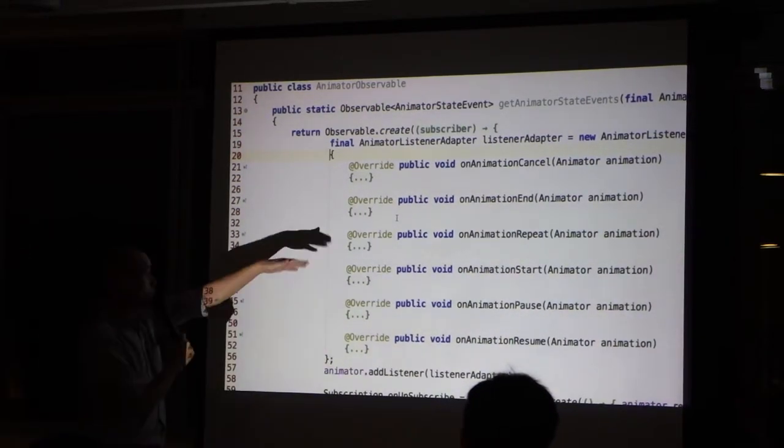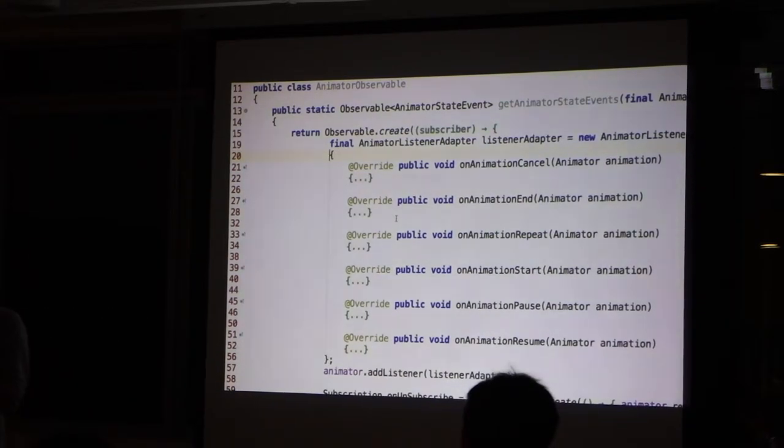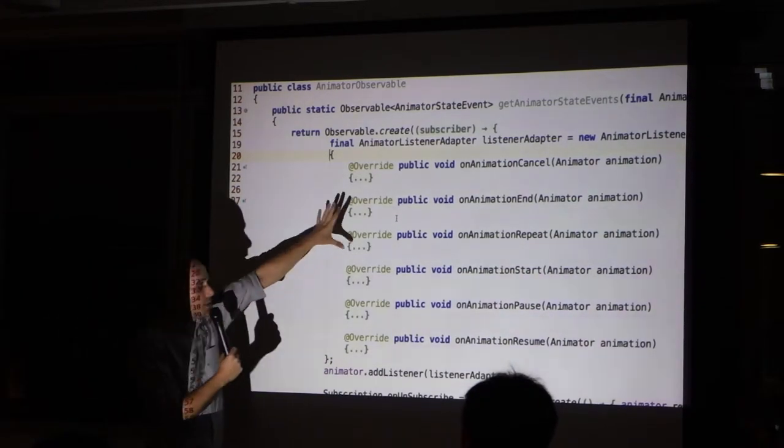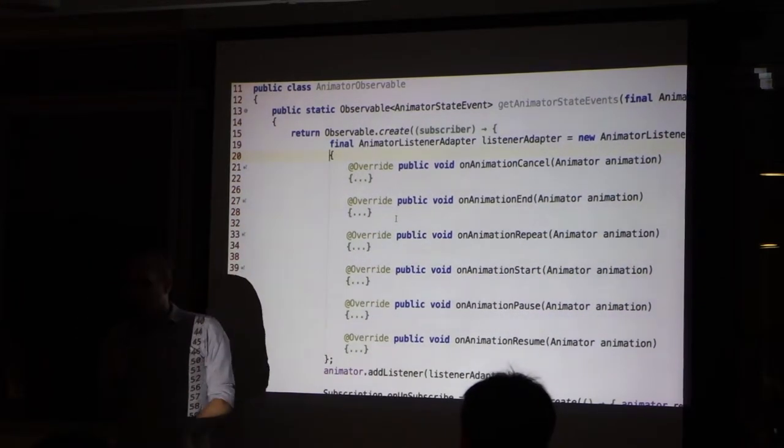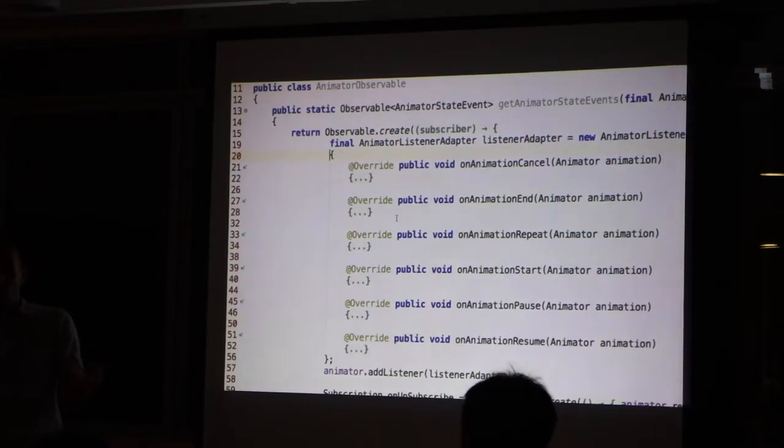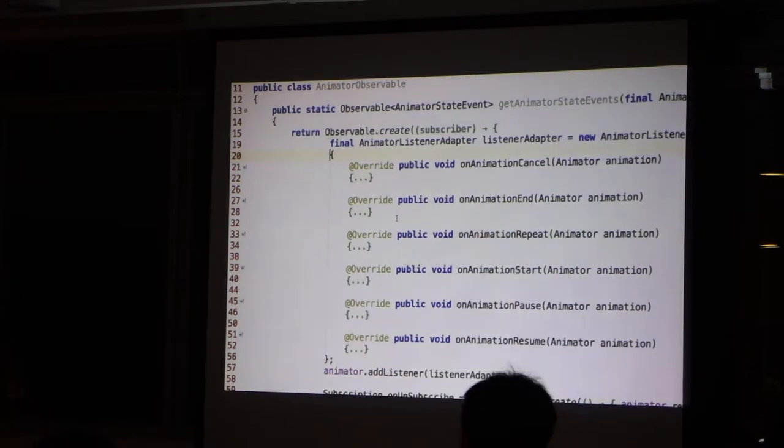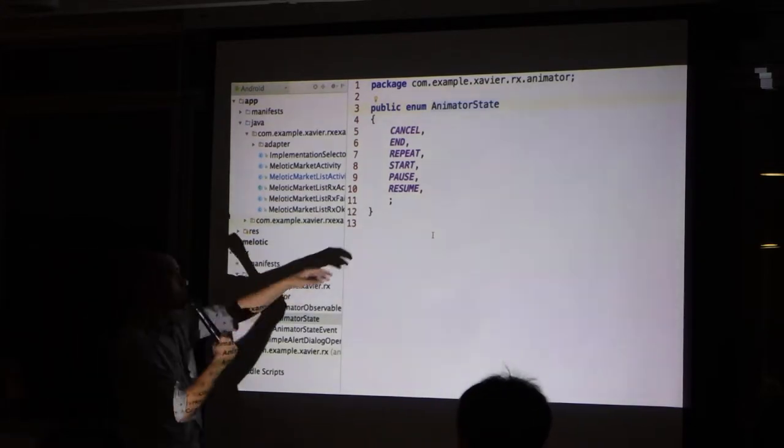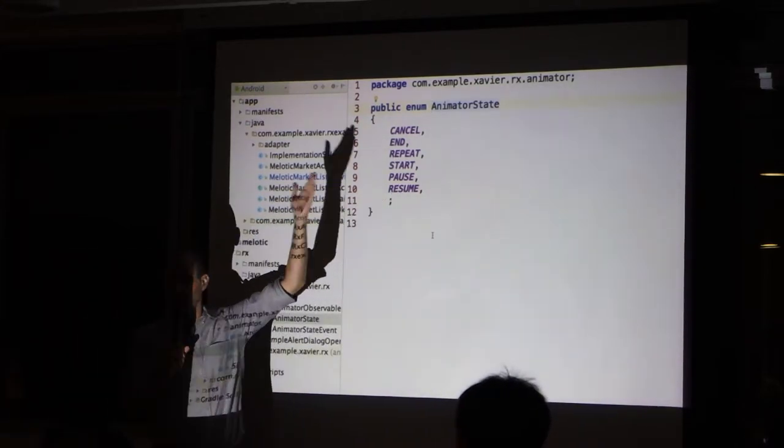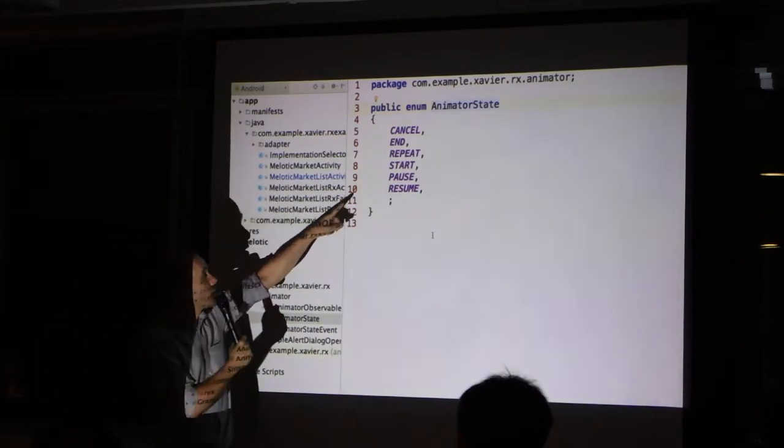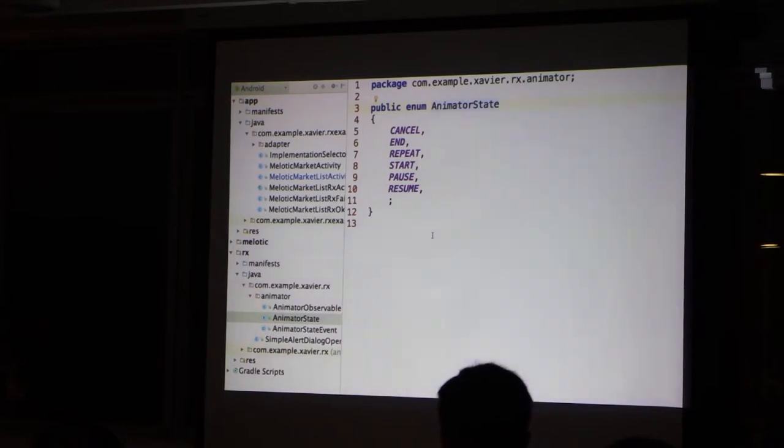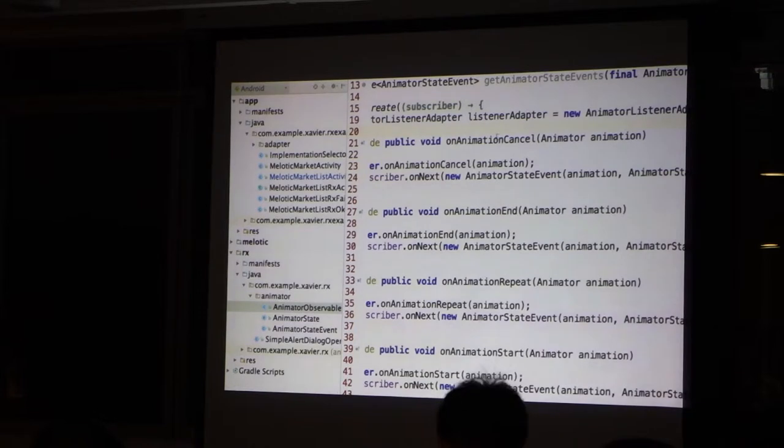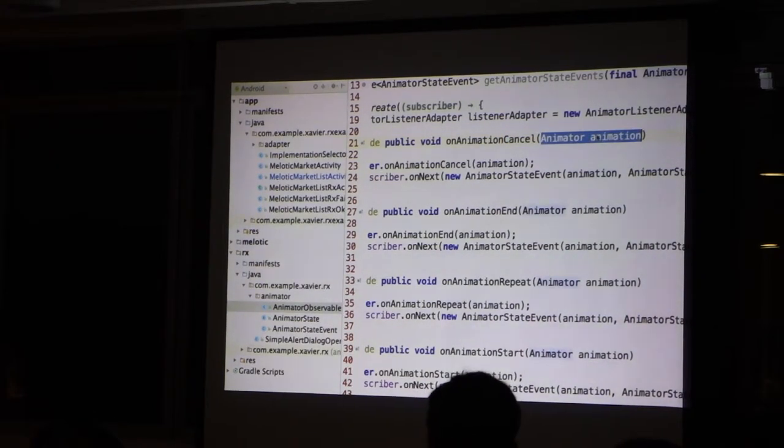It informs you on the state of the animator. Here the exercise is to transform these six calls into an observable with six different types of objects. These are the six different calls. It's not exactly the calls, but it's the different types of calls. Six of them.